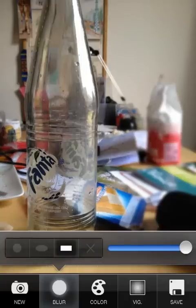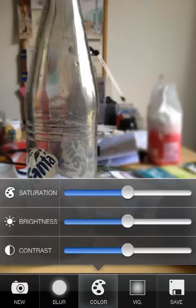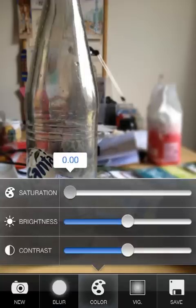Next I want to make this image black and white. So I'll go to Color, then Saturation, and move it to zero. So now it's all black and white.